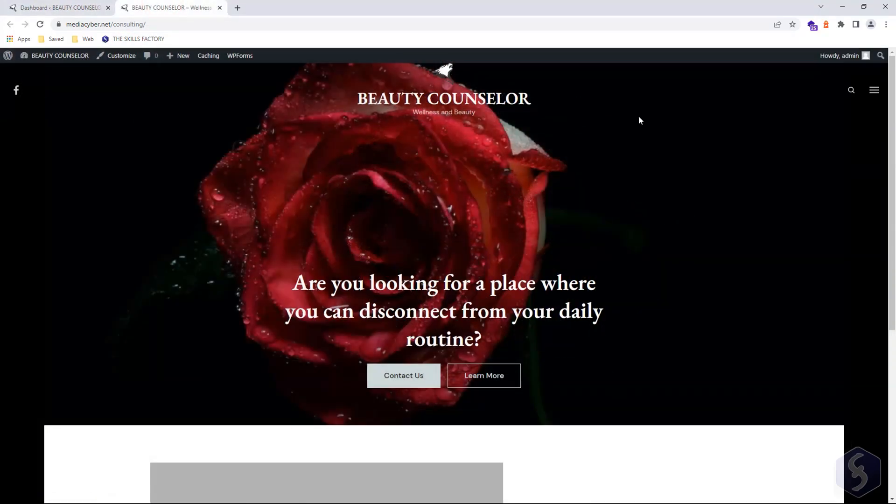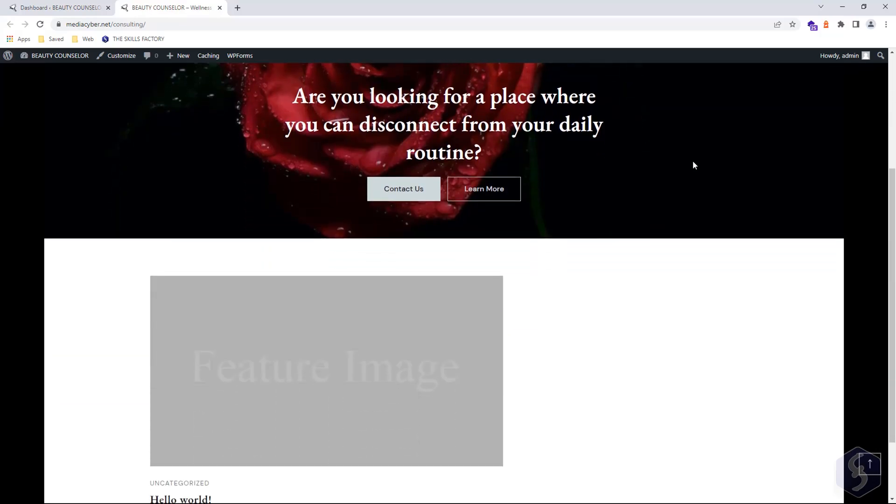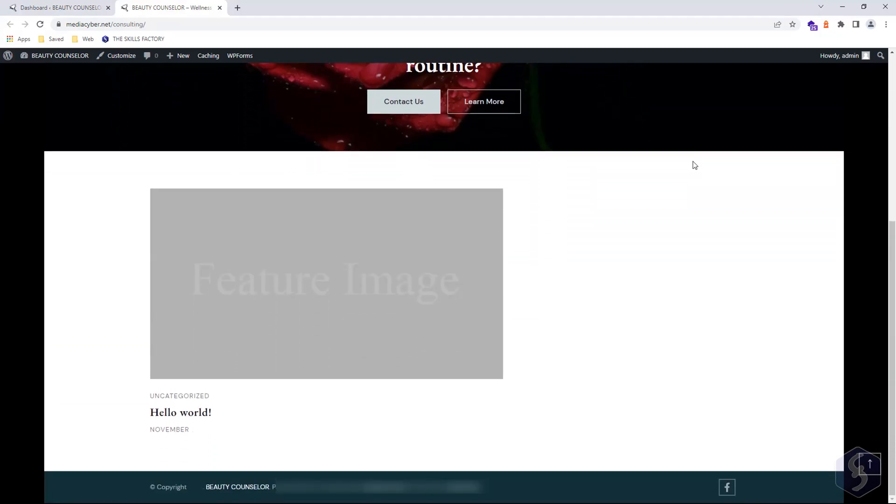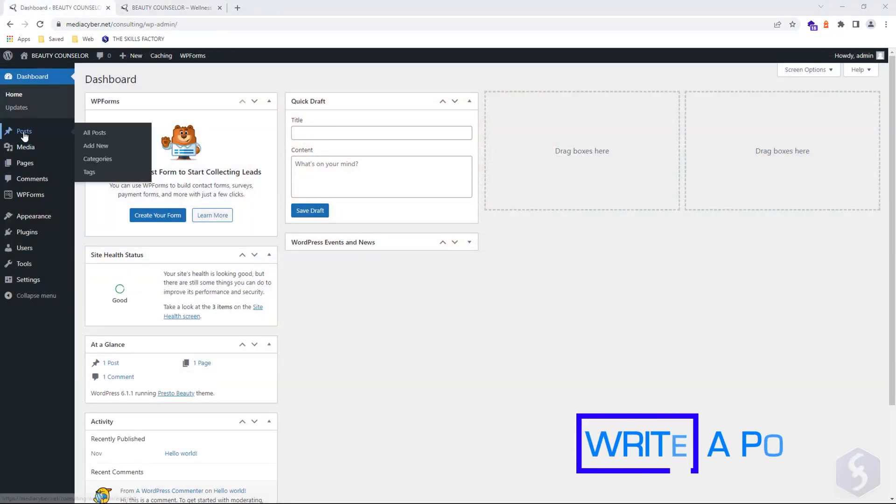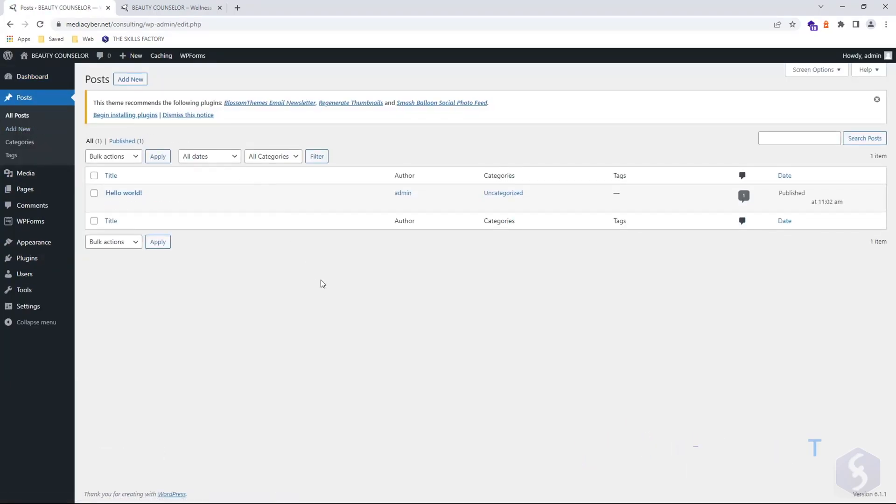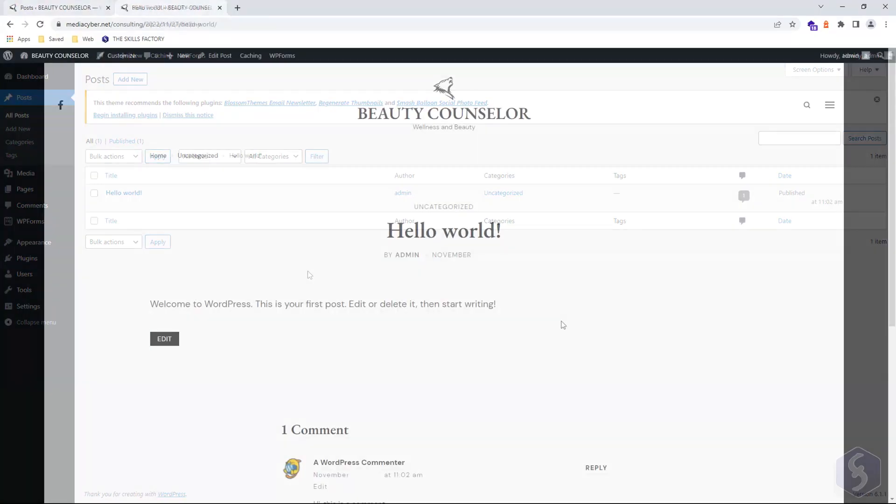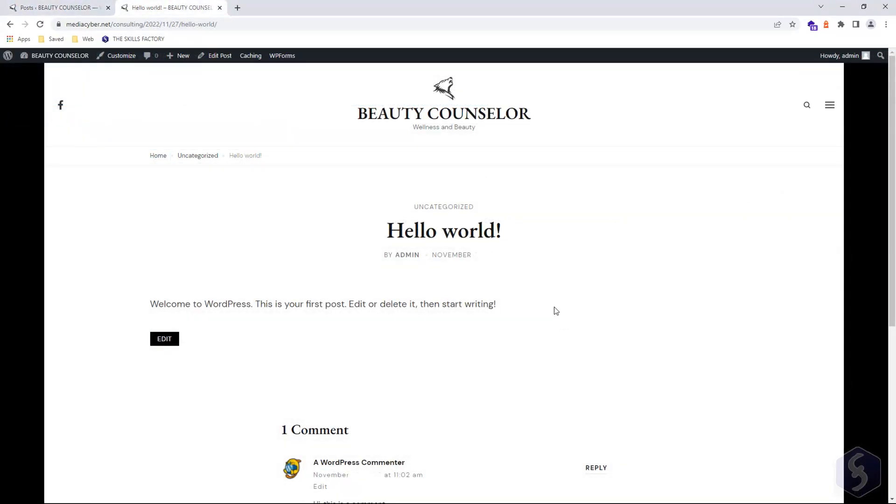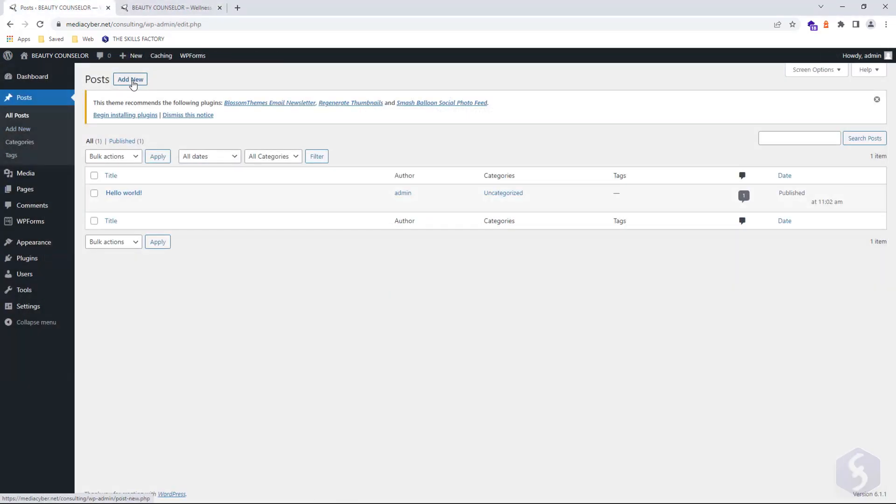Now let's cover how to create and write posts. Return to the dashboard and select Posts to get all the existing posts of your website. By default, a single one called Hello World.